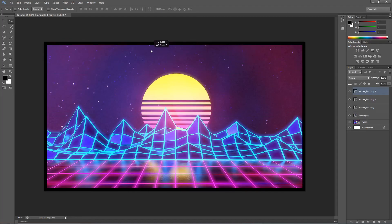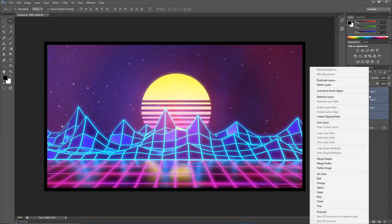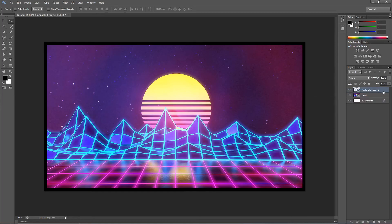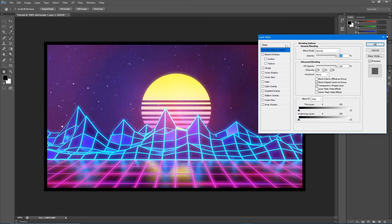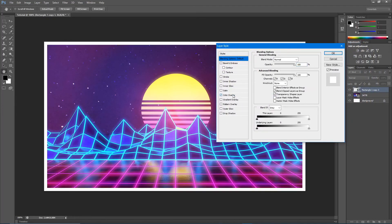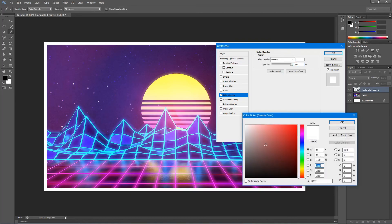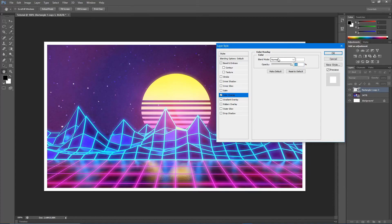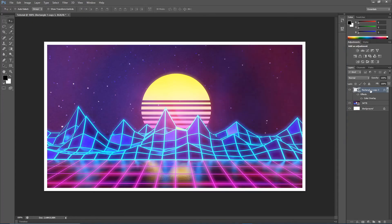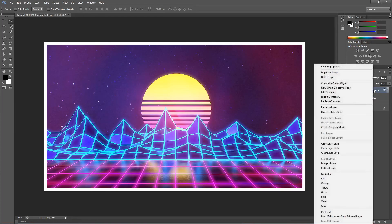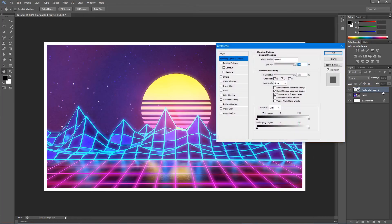Now click the top layer, hold Shift, and click the bottom one so they're all selected and highlighted blue. Right-click and convert to smart object, then double-click on it. Go to Color Overlay, make sure it's completely white by clicking the color box and dragging it all the way to white, then hit OK. Then convert to smart object again — right-click the layer, convert to smart object, and double-click on it.